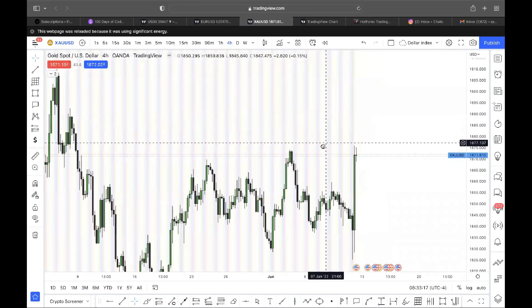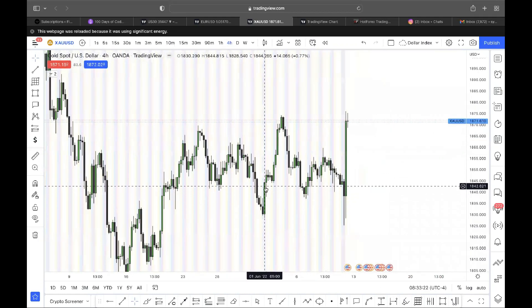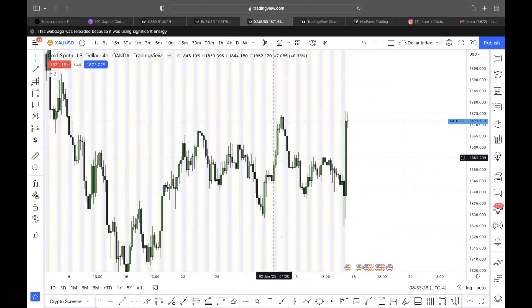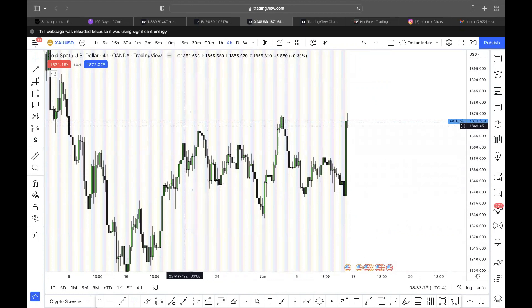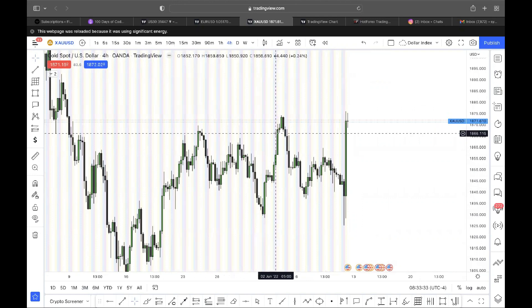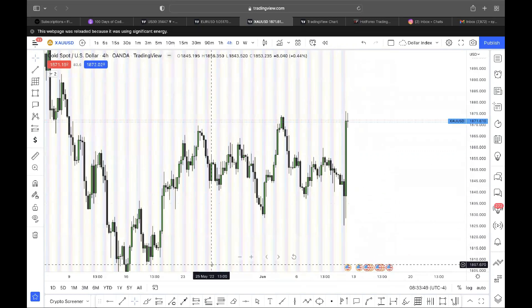When we talk about displacement, it's basically something like a displacement breaking market structure. A displacement can go both ways — we could see displacement for manipulation, and also we can see displacement as a means of breaking market structure, which can then be used to reference fair value gaps and order blocks.